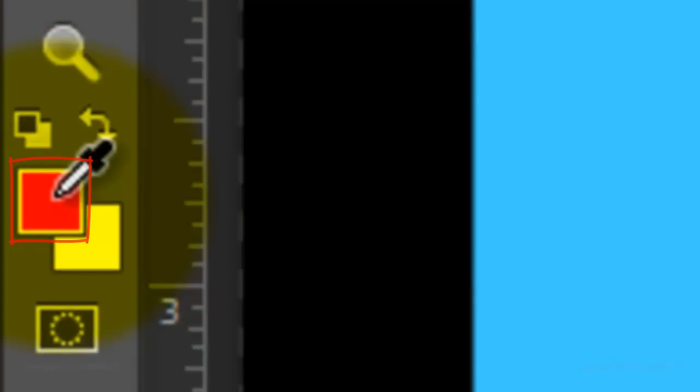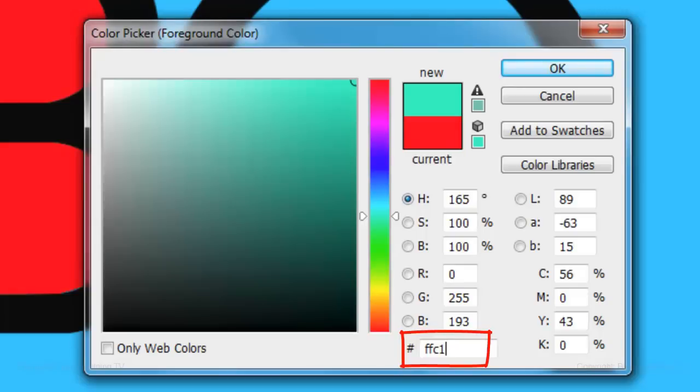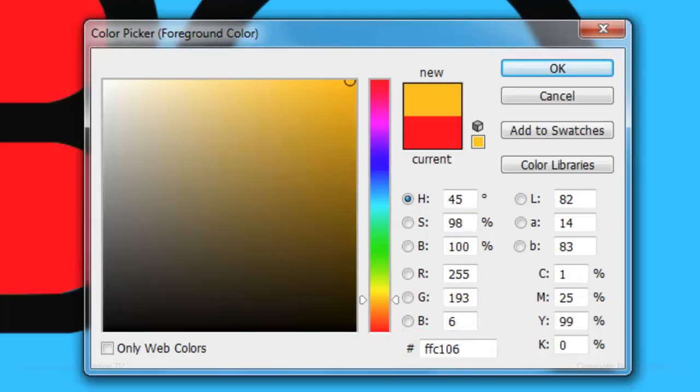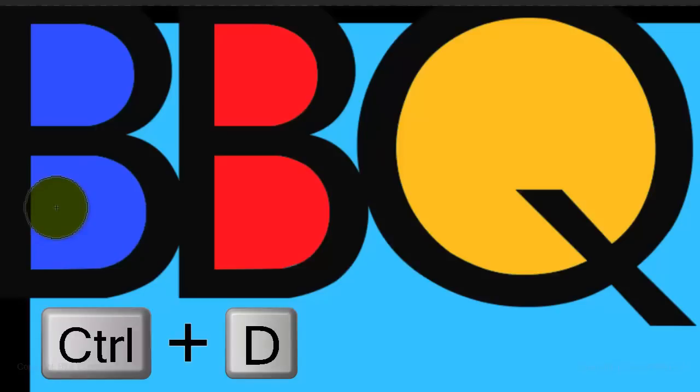If you make a mistake, press Ctrl or Cmd-Z to undo the last step. Click on the color box again and this time pick a golden yellow — FFC106 — press Enter or Return and paint inside another letter. Pick a rich blue for the third color. Then delete the hidden selection by pressing Ctrl or Cmd-D.